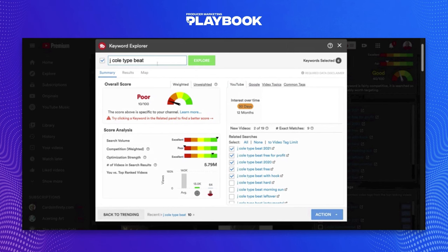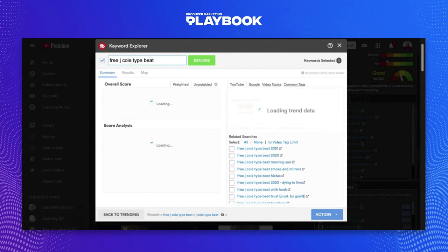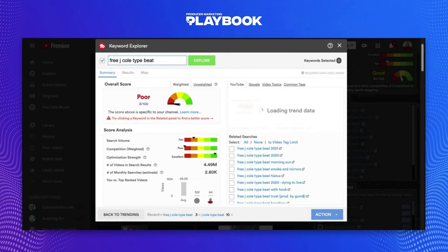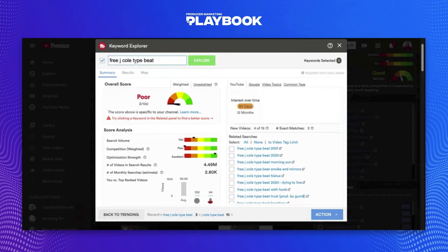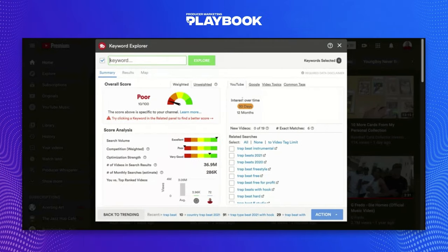Let's find a variation we like. How about 'Free J. Cole Beat' or 'Free J. Cole Type Beat'? Your weighted score is going to be poor. The search volume is actually not that high on this, and there's already a lot of competition and it's well optimized. So something like this I would stay away from. The J. Cole searches weren't that great — lots of competition and not great weighted or unweighted scores. So let's shift things over to a different search and see what we can find.